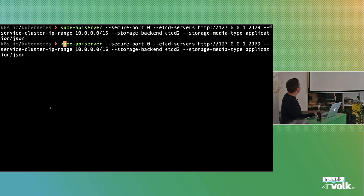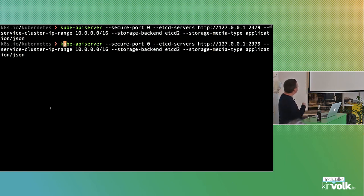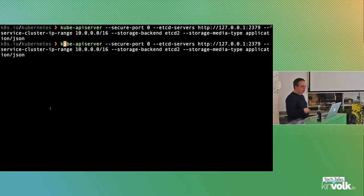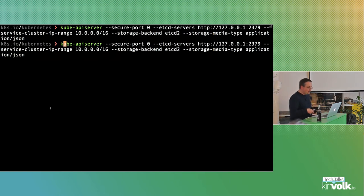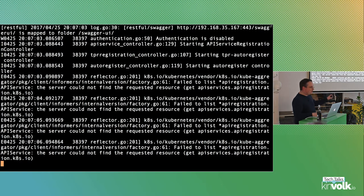That's the minimal command line to launch a kube-apiserver nowadays. I disable everything that's secure, so it's on a non-secure port. Without certificates we have to give it an IP range. We also don't use the v3 version of etcd which is the default nowadays, and we use JSON as the storage format instead of protobuf so you can actually read it. This is not a production setup, but for demonstration purposes it's fine.